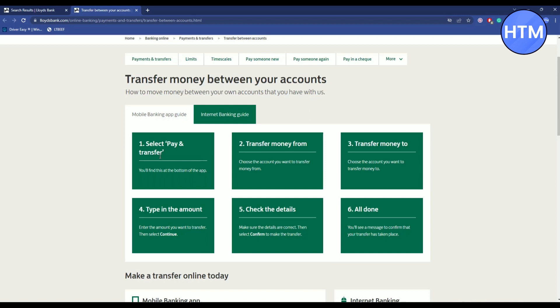Firstly, select Pay and Transfer, then choose the account that you want to transfer from, then choose the account in which you want to transfer the money. Then enter the amount and check all the details if it is correct or not.